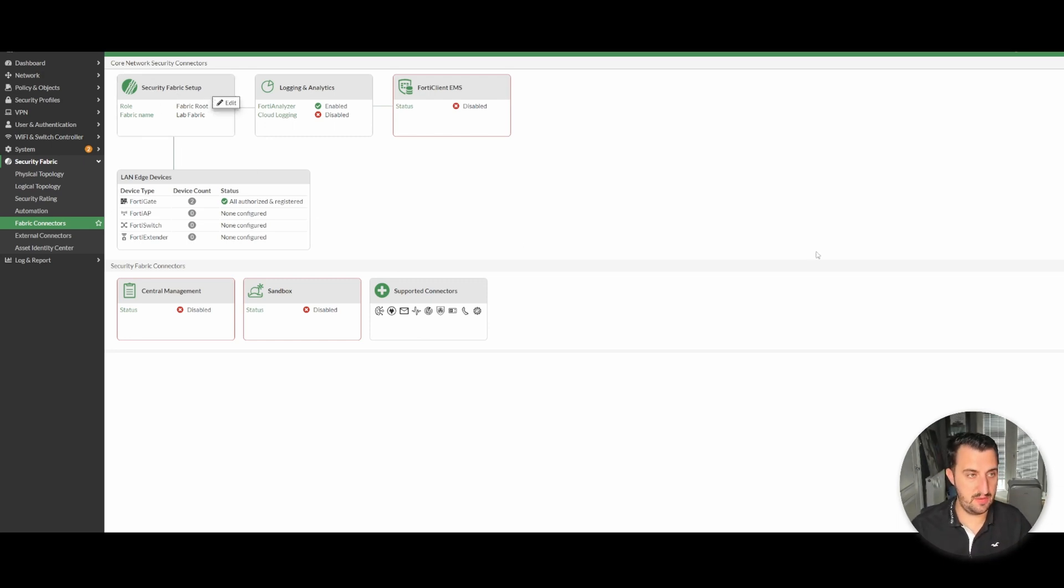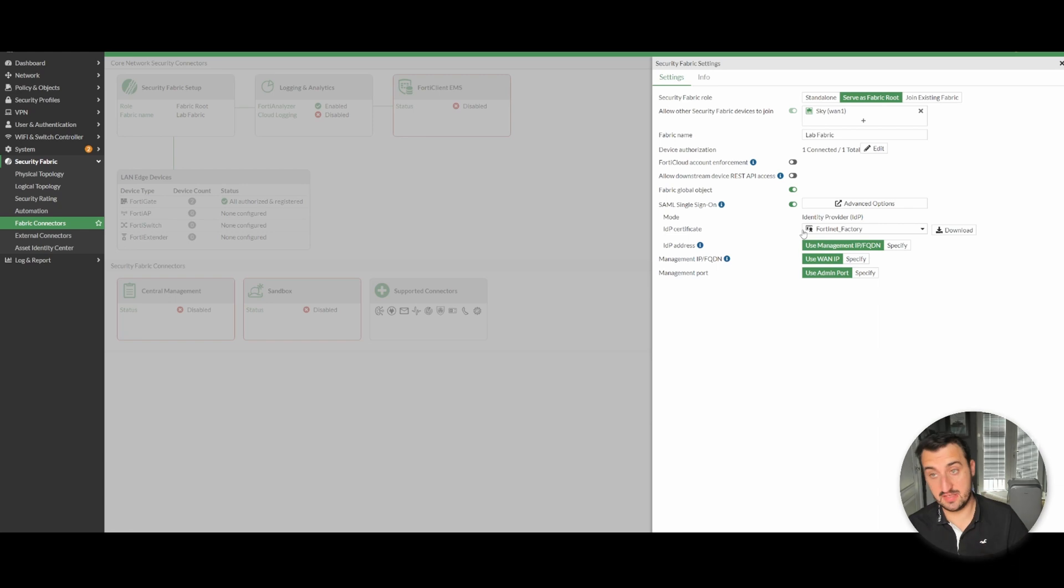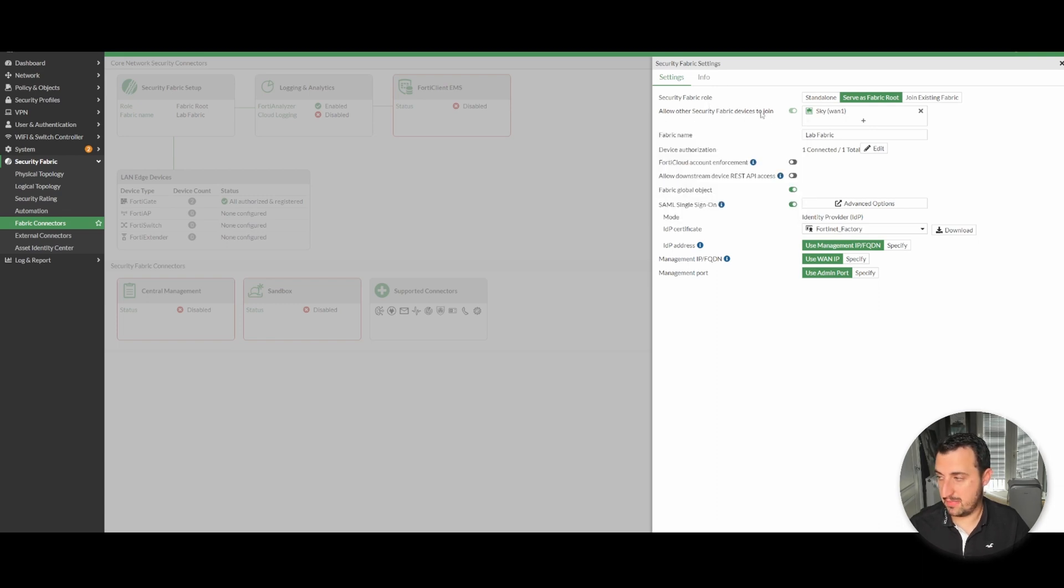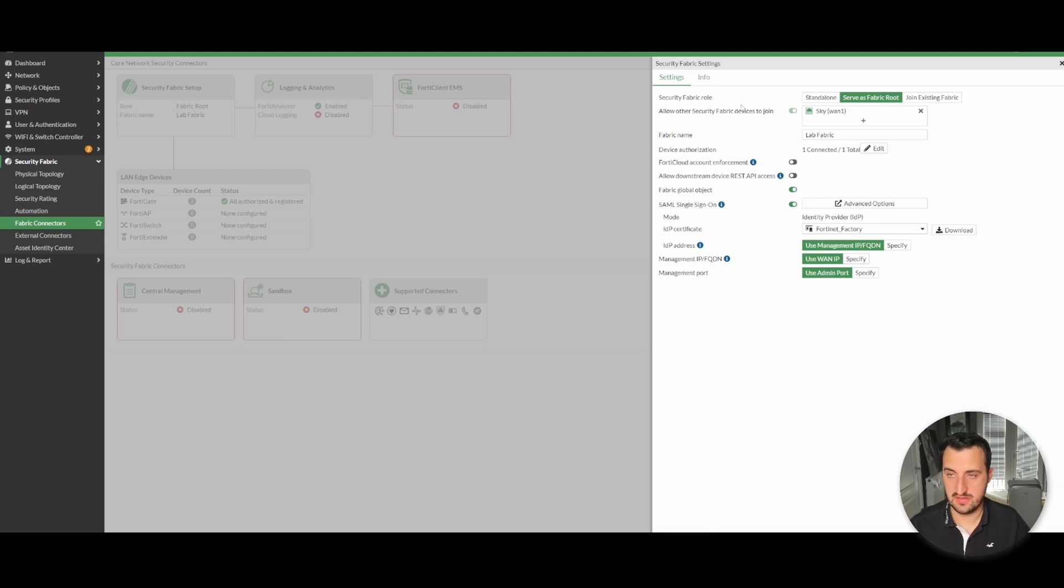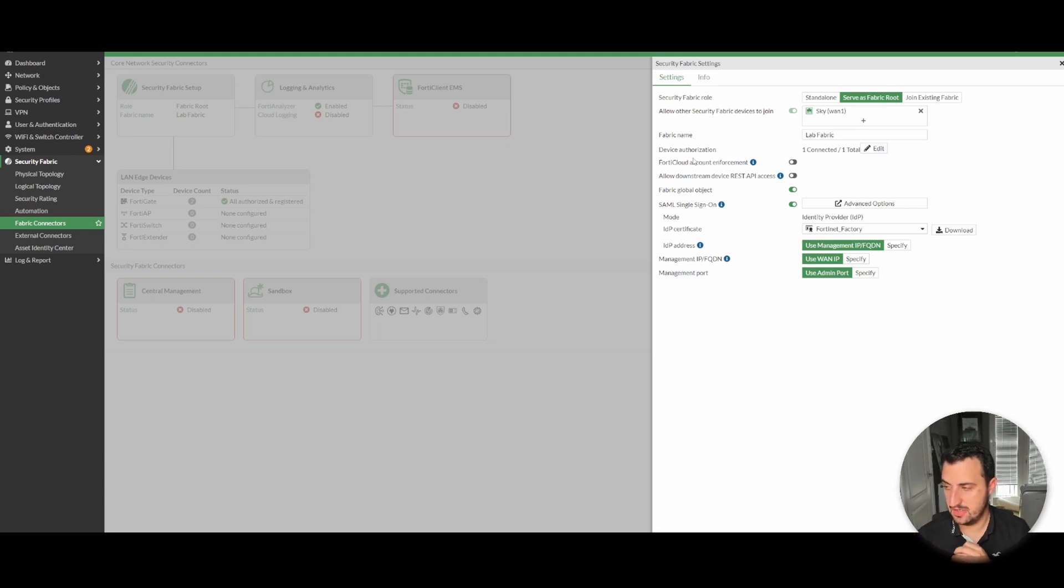Let's get going. To configure security fabric, left pane, fabric connectors, security fabric setup, edit. Mine's pre-populated. This device here is going to be the route. Allow overall fabric device to join. In my case I'm using the one interface. There's an ATF and a 60E connected up to a Cisco 2960X switch. They can't actually speak, they don't actually have internet connectivity or anything like that, they're just connected to demonstrate this video. You need to define a fabric name.